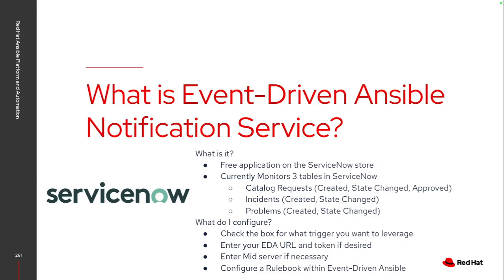First off, it is a free application that's in ServiceNow. It's not part of Ansible, it's specifically an application that you install through the ServiceNow store. It does not require any additional purchases for ServiceNow, so it doesn't require the integration hub pack.